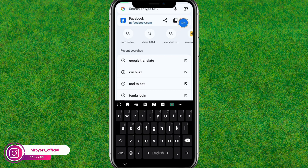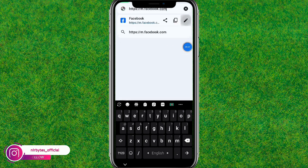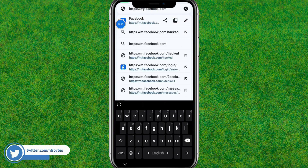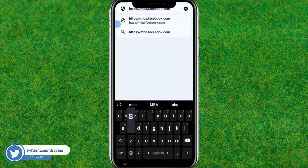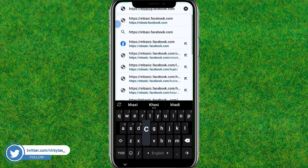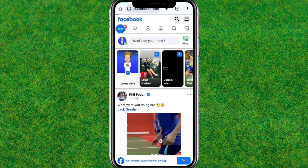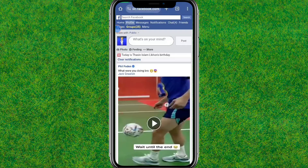You can see this — you can edit the URL. Now remove the 'M' and replace it with 'mbasic'. After that, tap on Go to load the mbasic.facebook.com web page.